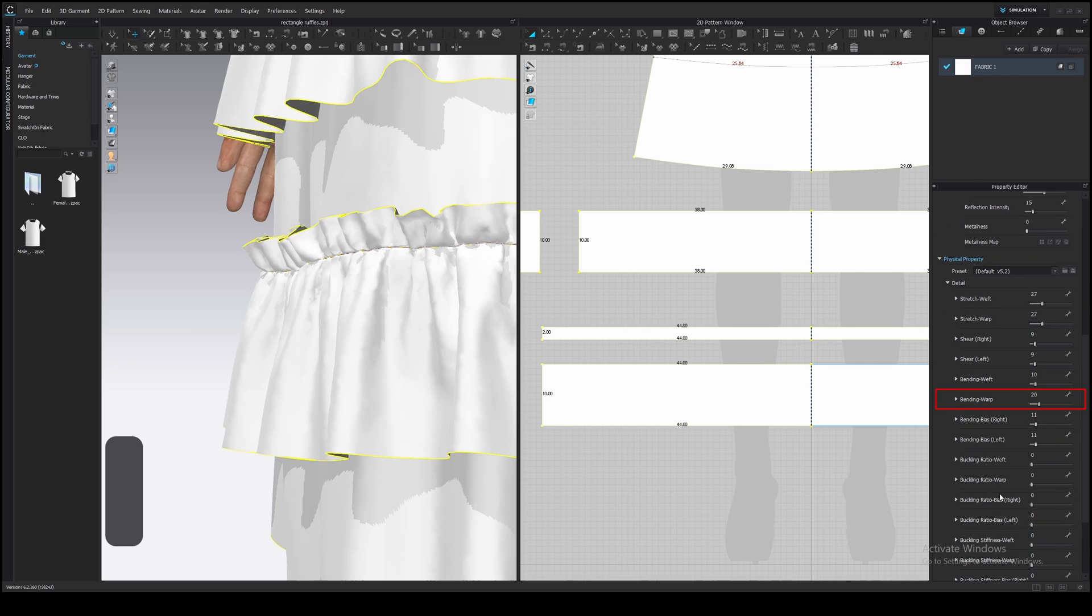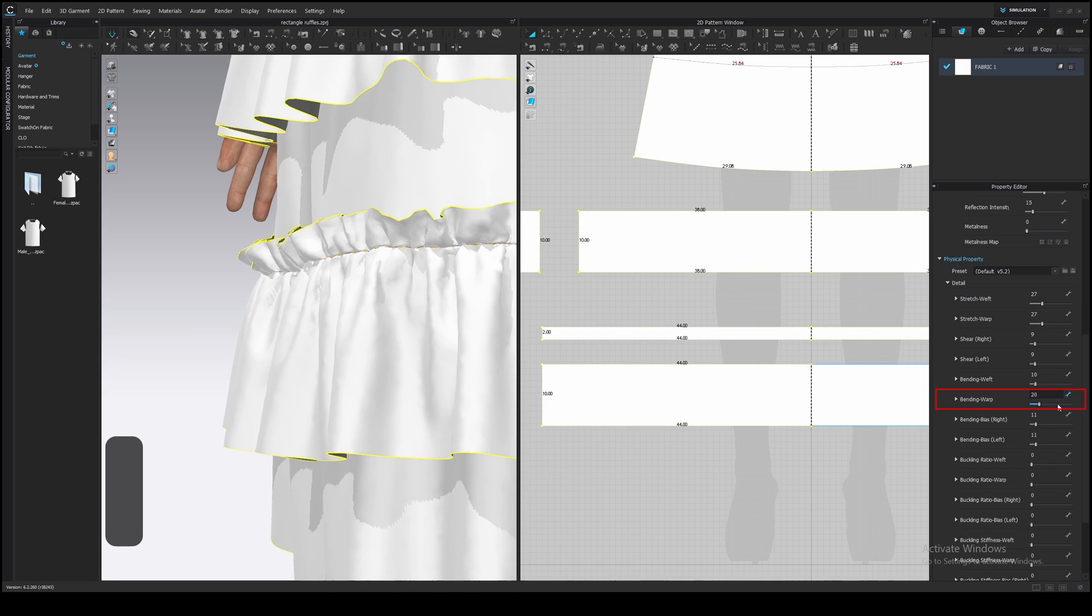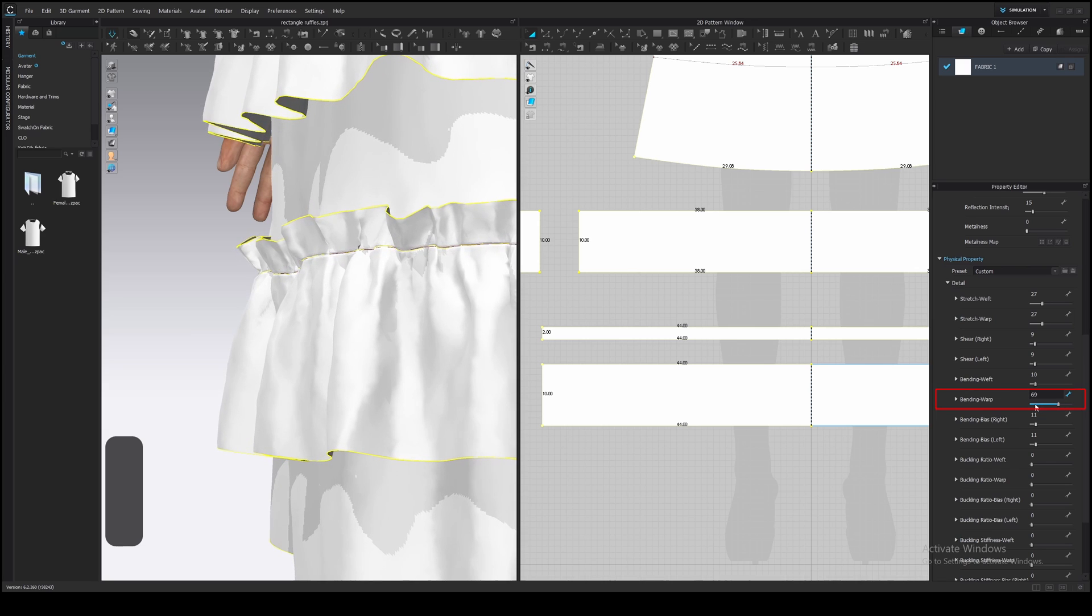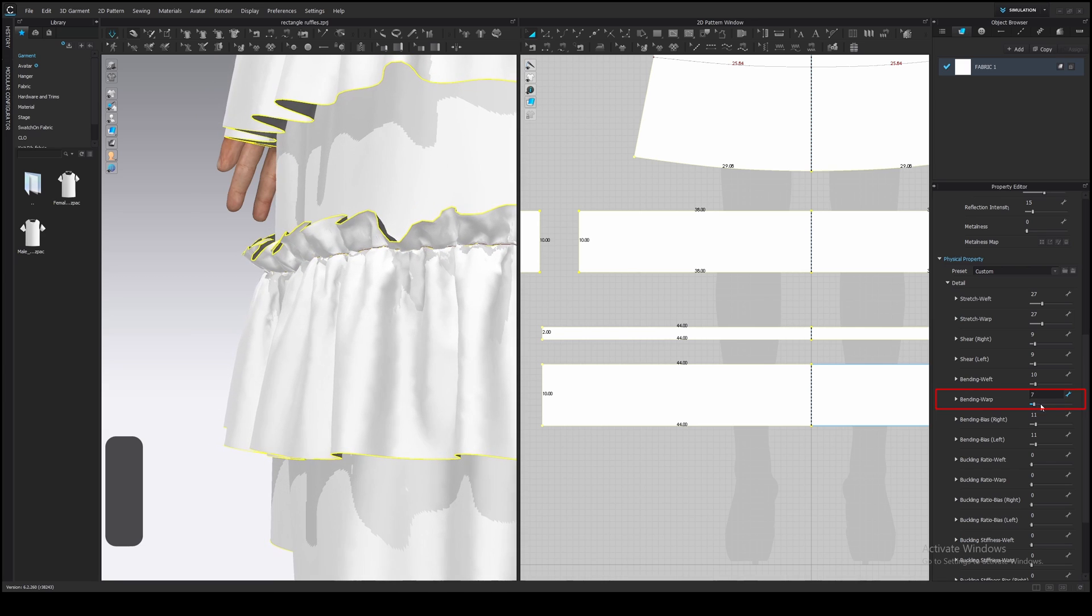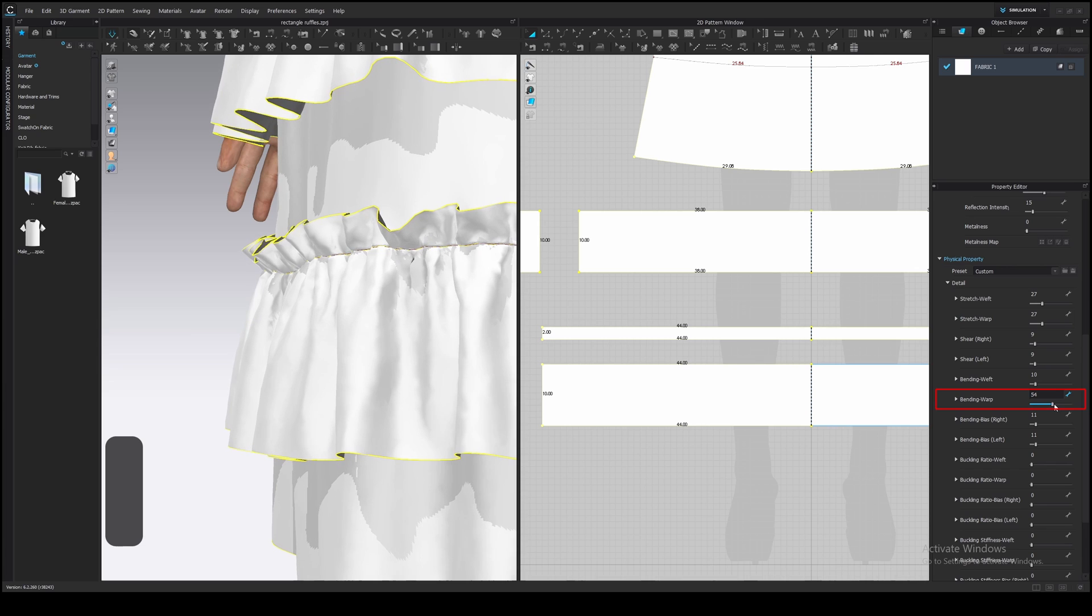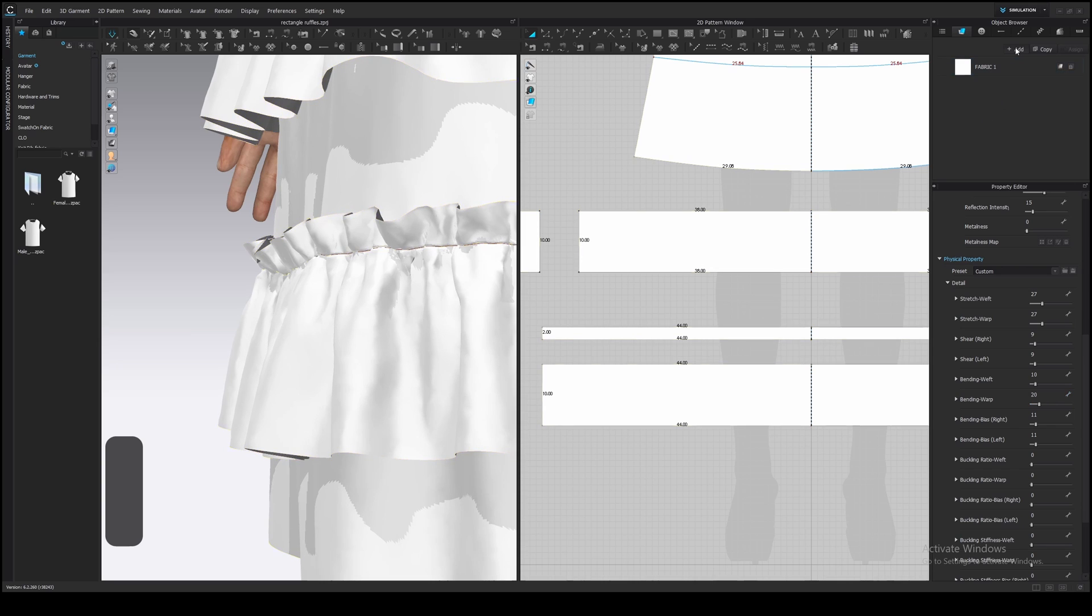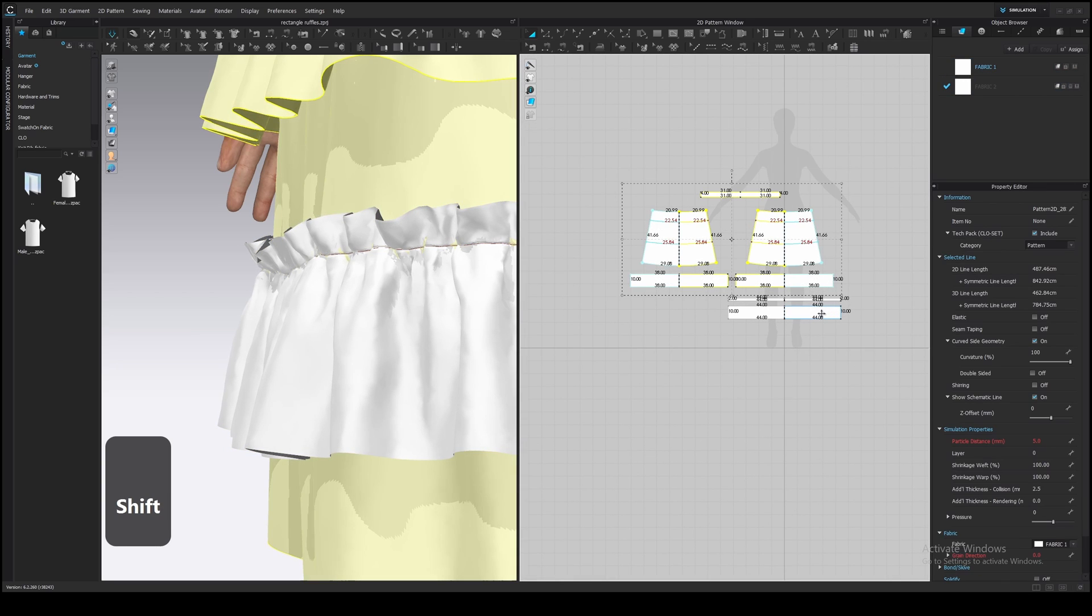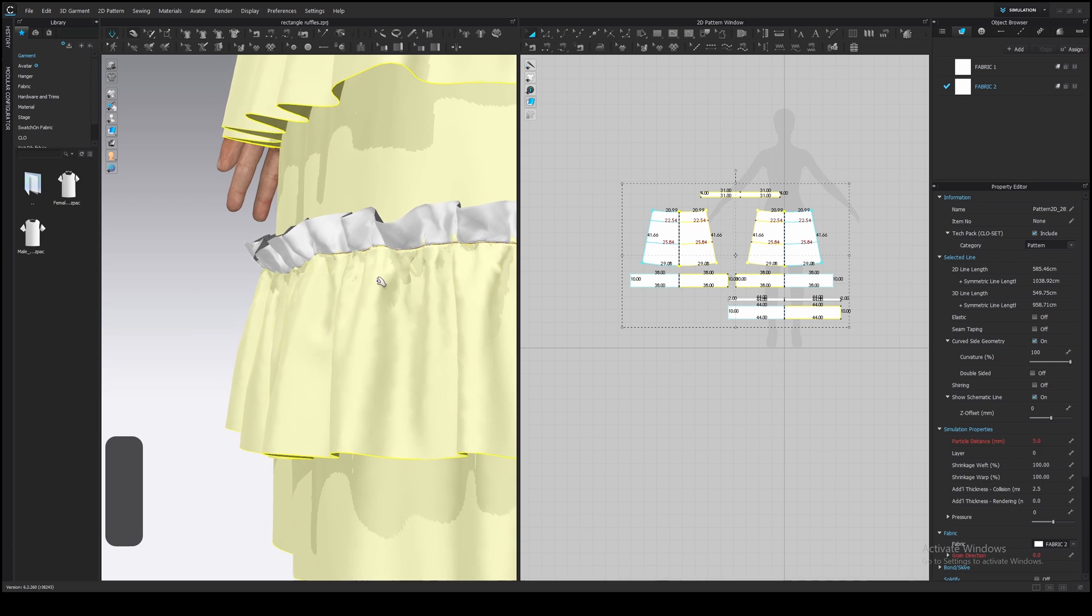The one we need is bending warp. I will turn on the simulation to show you the difference. If you increase this value, the ruffle goes up. If you decrease it, it goes down. I think somewhere around 55-60 looks good. It makes sense to increase it only for the top ruffle and leave the default fabric for the rest of the skirt. So I will add a new material and apply it for the rest of the patterns. Here we go.